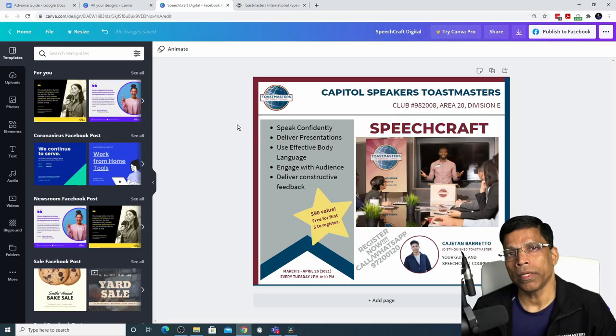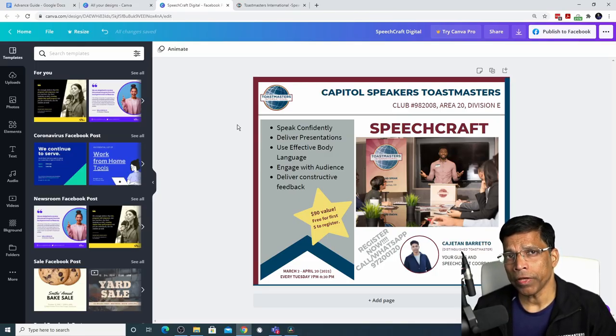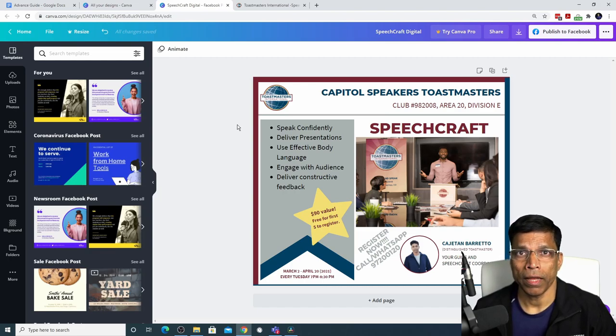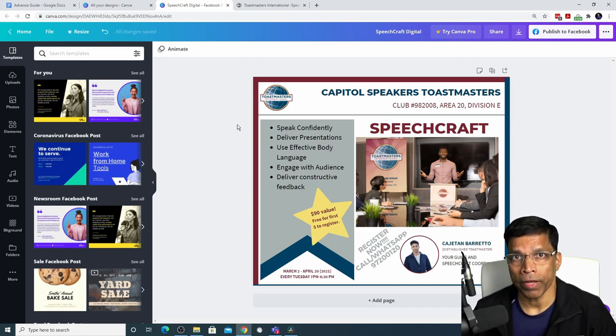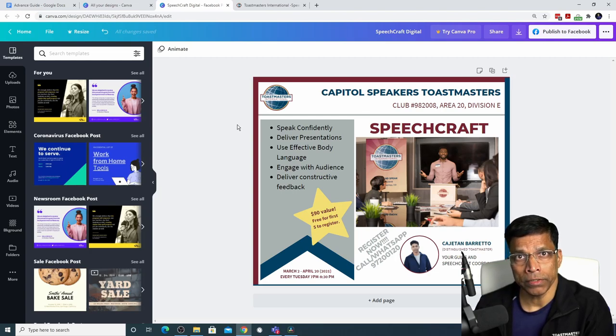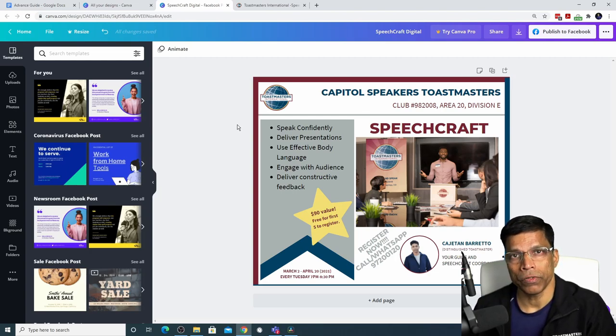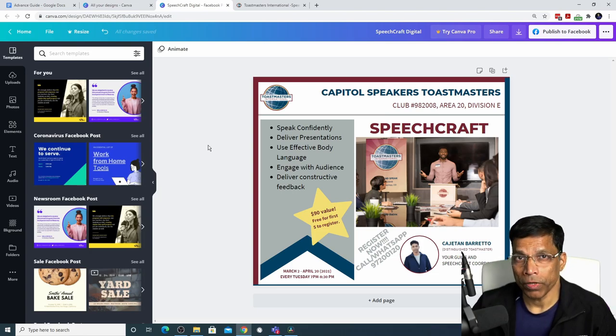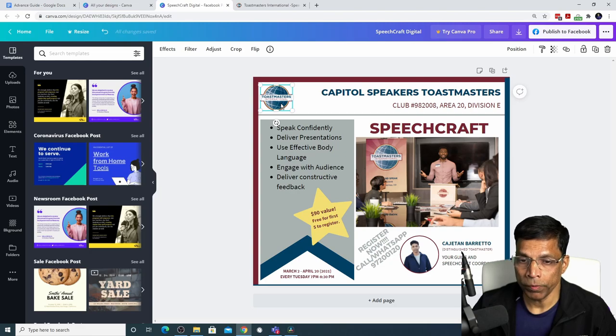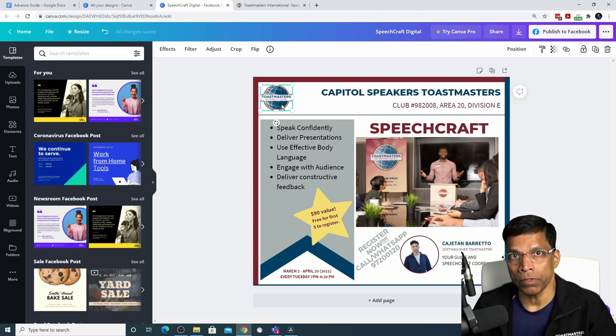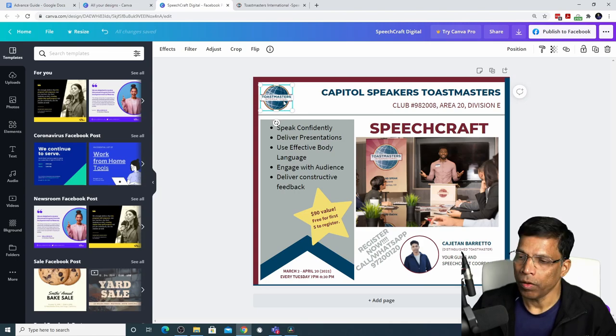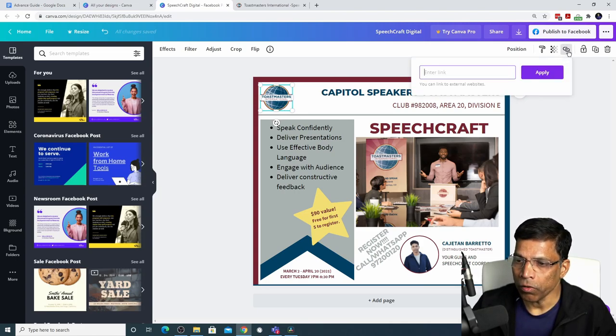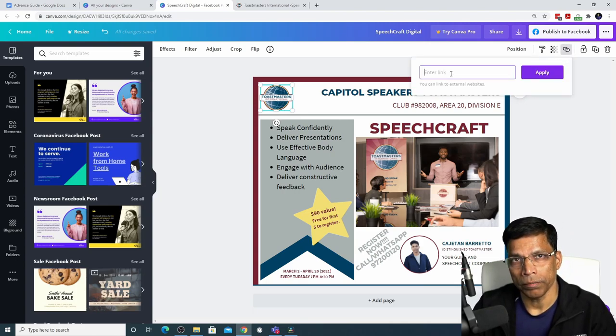You can create clickable links in your design. The only caveat is that you should save your design as a PDF file for the links to work. If you save it as an image such as a JPG or a PNG, those links would not work. You can add links to any object in your design. For example, if you want this logo to be hyperlinked to the Toastmasters website, www.toastmasters.org, all you have to do is click on this link option and enter your link.